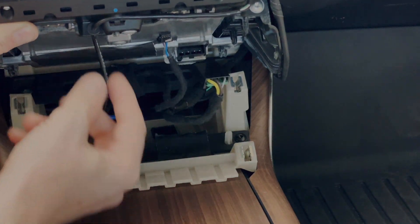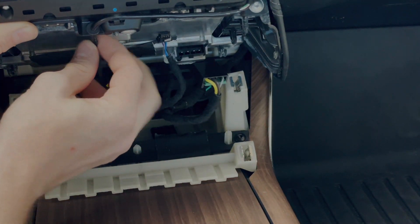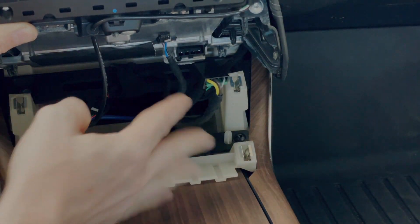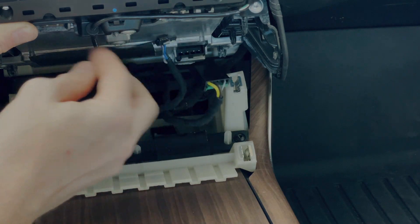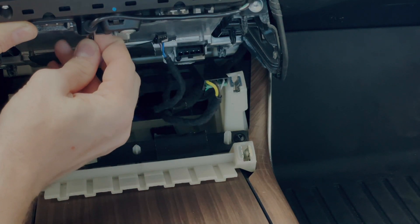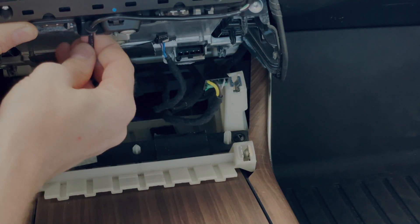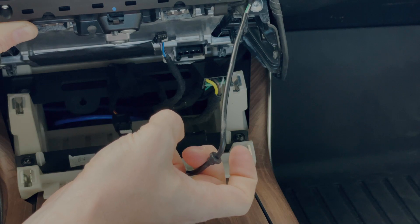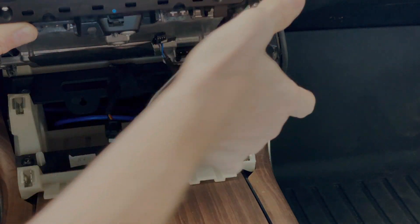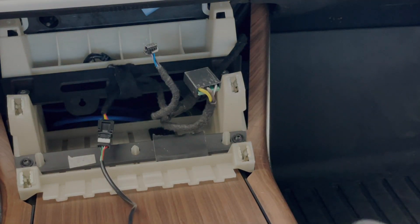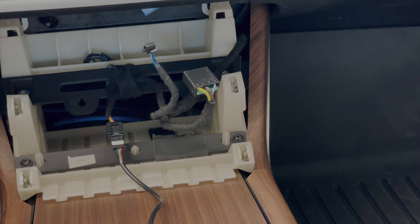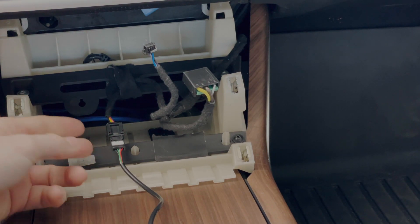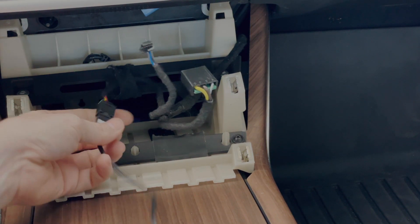The way you can remove this more easily is once you've removed those other two connections, you just push this back, right? And that comes out and then you can pop that out like this. And then you can actually flip the whole dock over like that. And you've got a nice amount of room to work here.